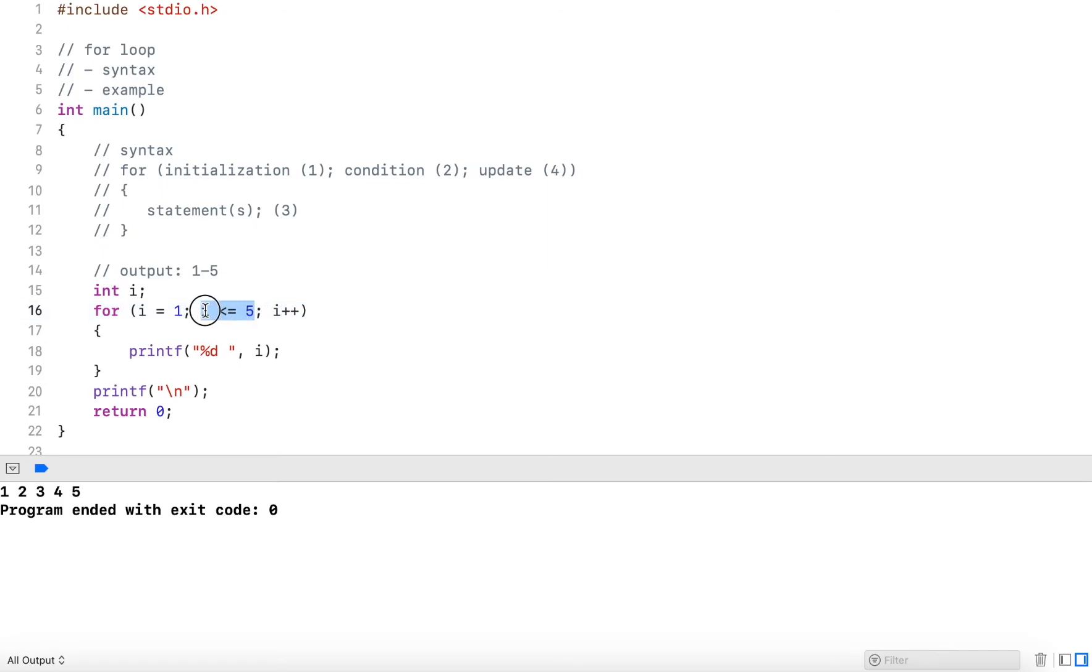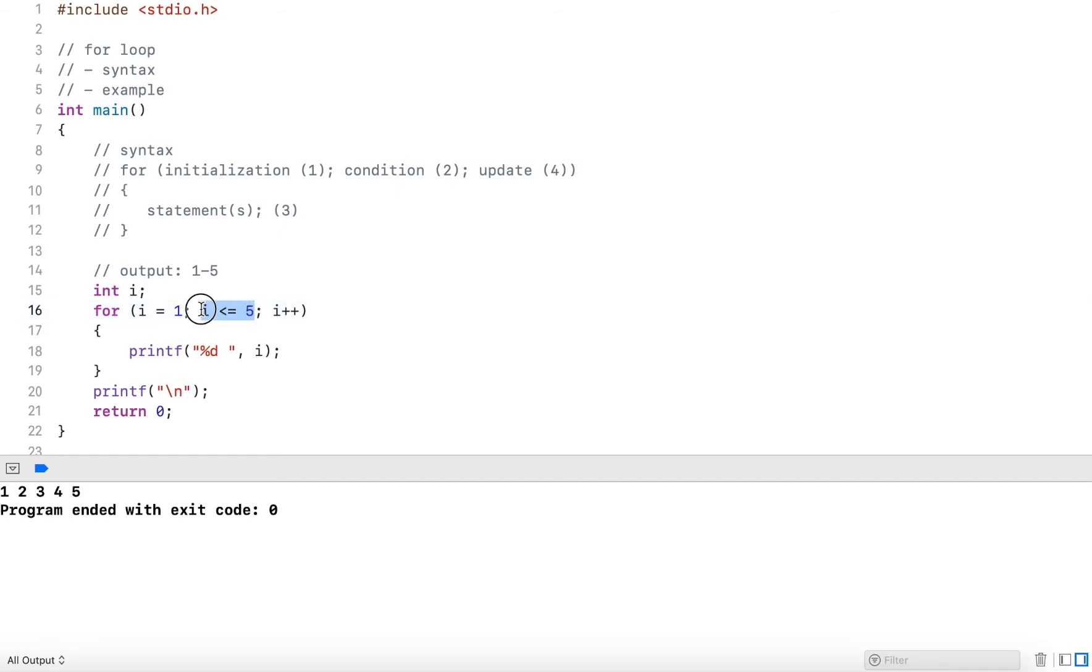Now four is still less than five. So it outputs four with a space, increments four by one, which is now five. Five is still equal to five, so this condition is still true. It outputs five, increments i by one, it's now six.